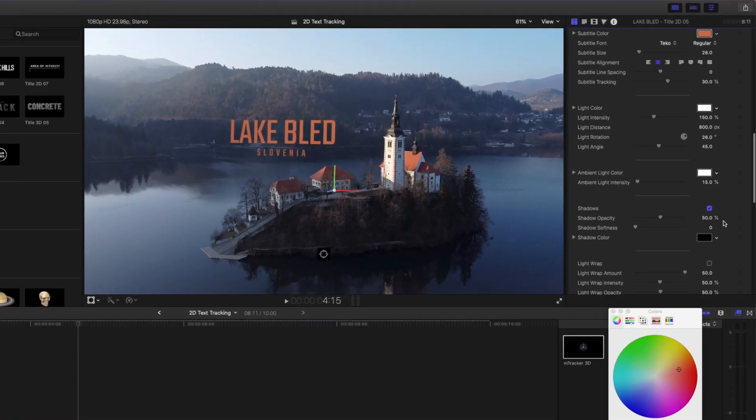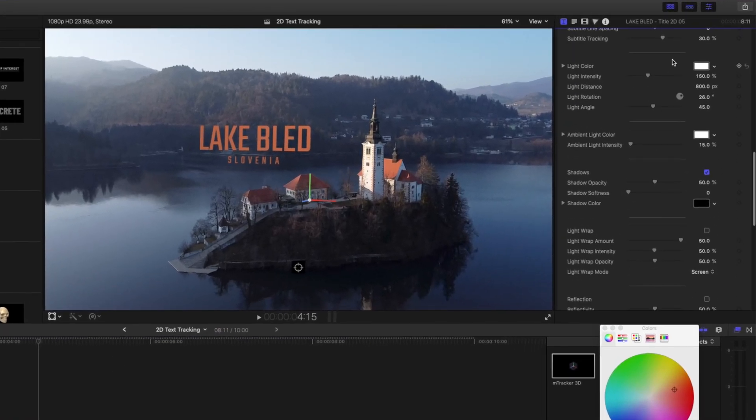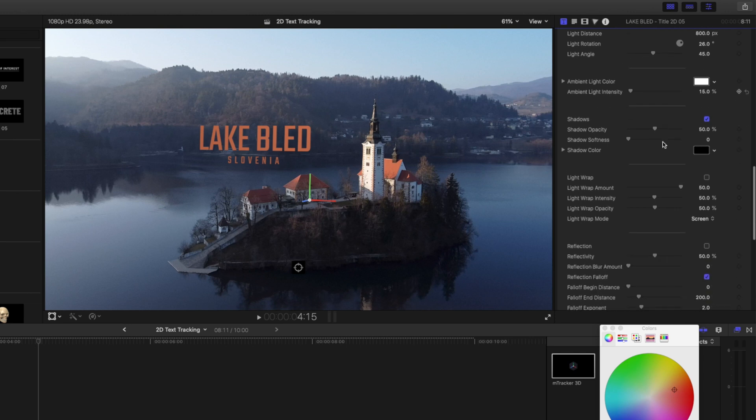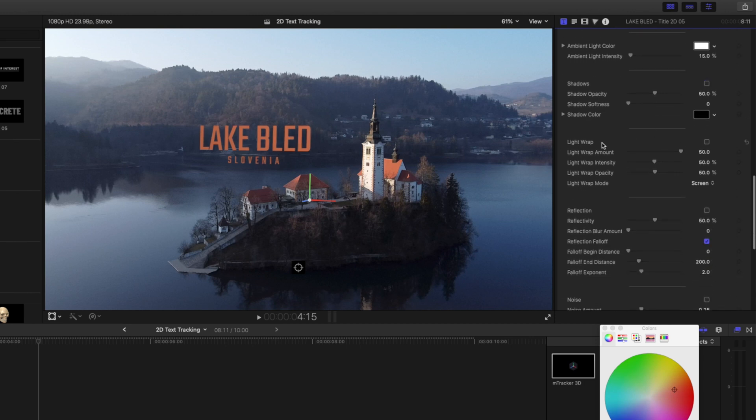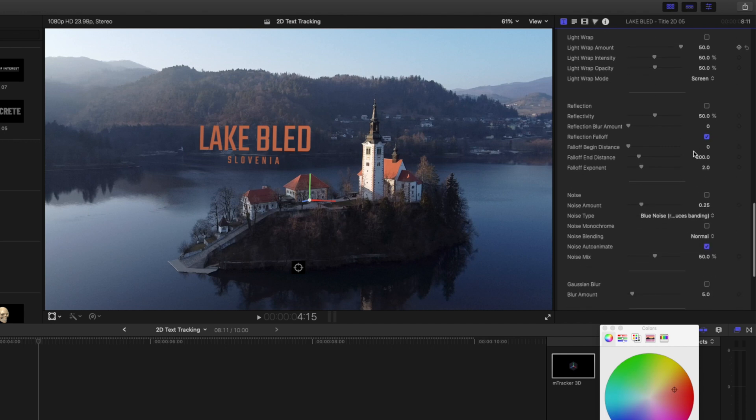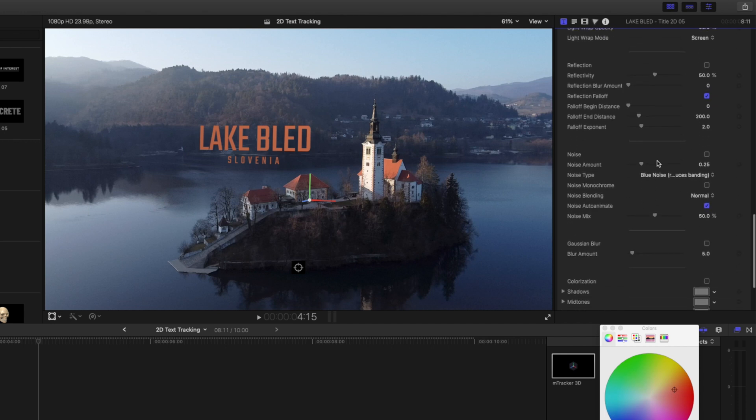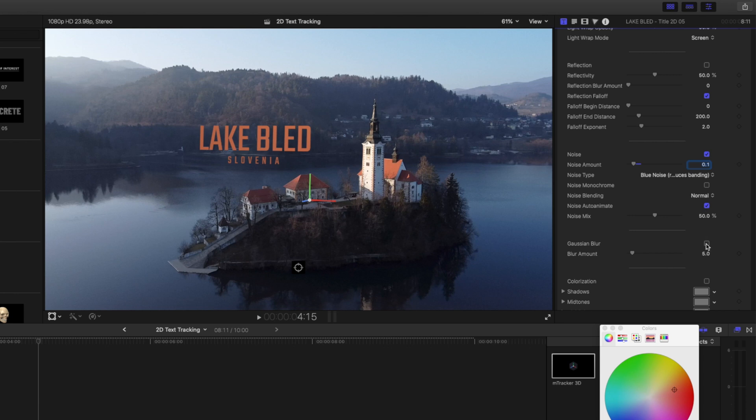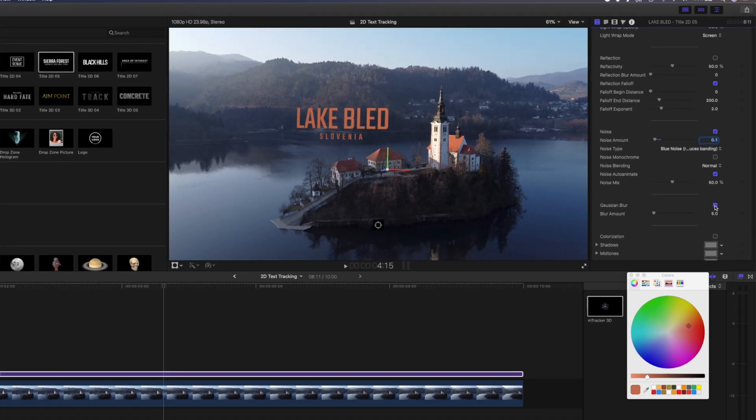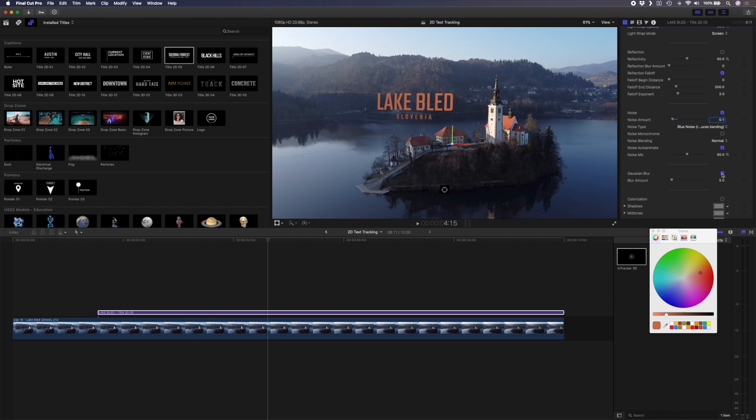So I want to change the title color. I'll color pick from the roof over here this orange color. I'll do the same with Slovenia but I'll pick that from here so it's the same. Then there's a bunch of different settings you can change here like the light color, ambient light color, you can turn shadows on or off, you can wrap the light, you can add a reflection, all sorts of things. So what I like to do is I like to add a bit of noise just so that it blends into your footage a little bit more. This is a bit too much. I'll go 0.1 and I'll add a slight blur just because titles are really sharp. Obviously they're digitally created so by blurring it and adding a bit of noise you just make those titles blend into your scene a little bit better. Now if I play that back this is what the final product looks like.